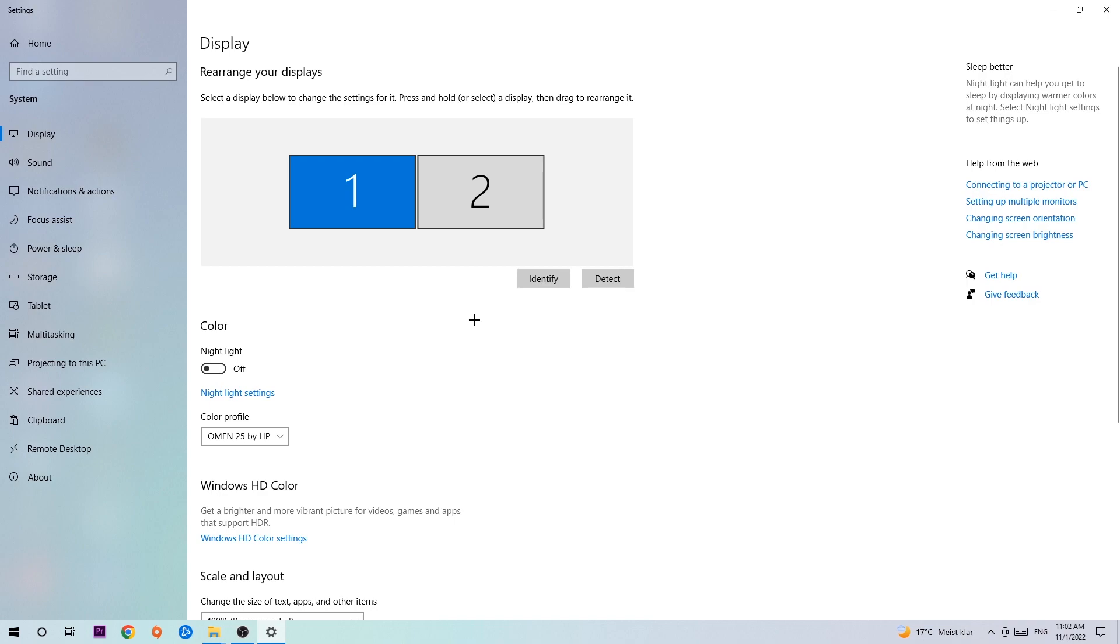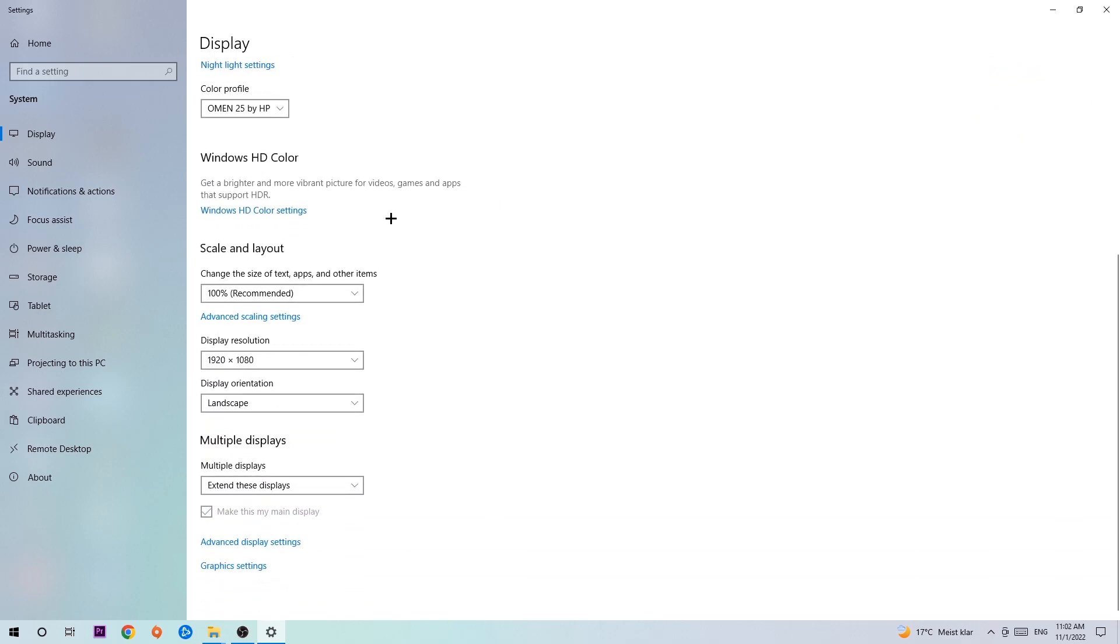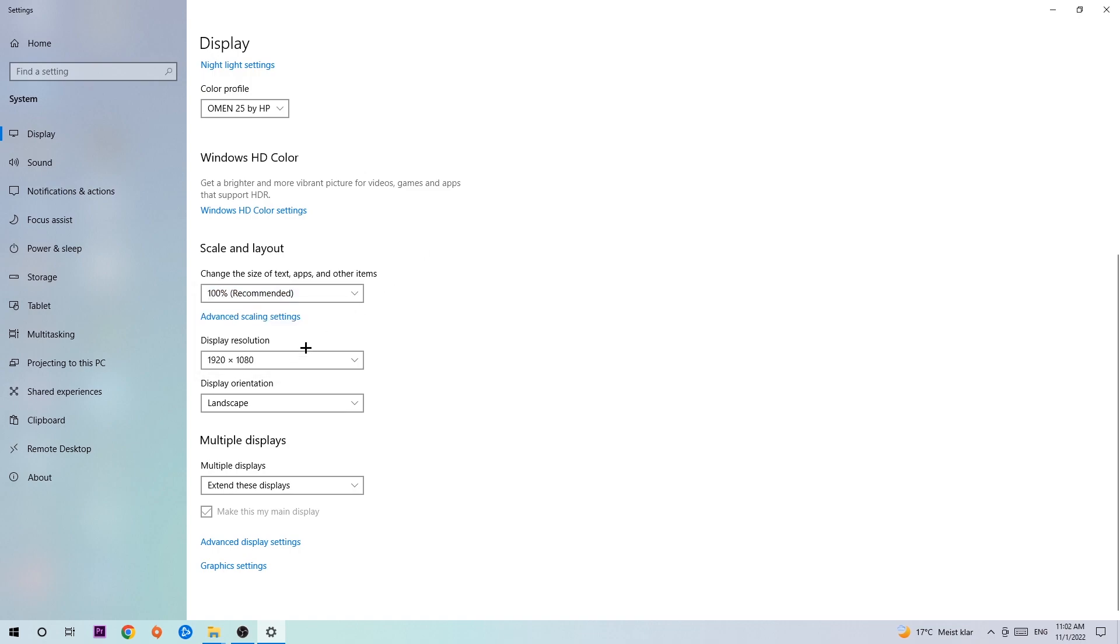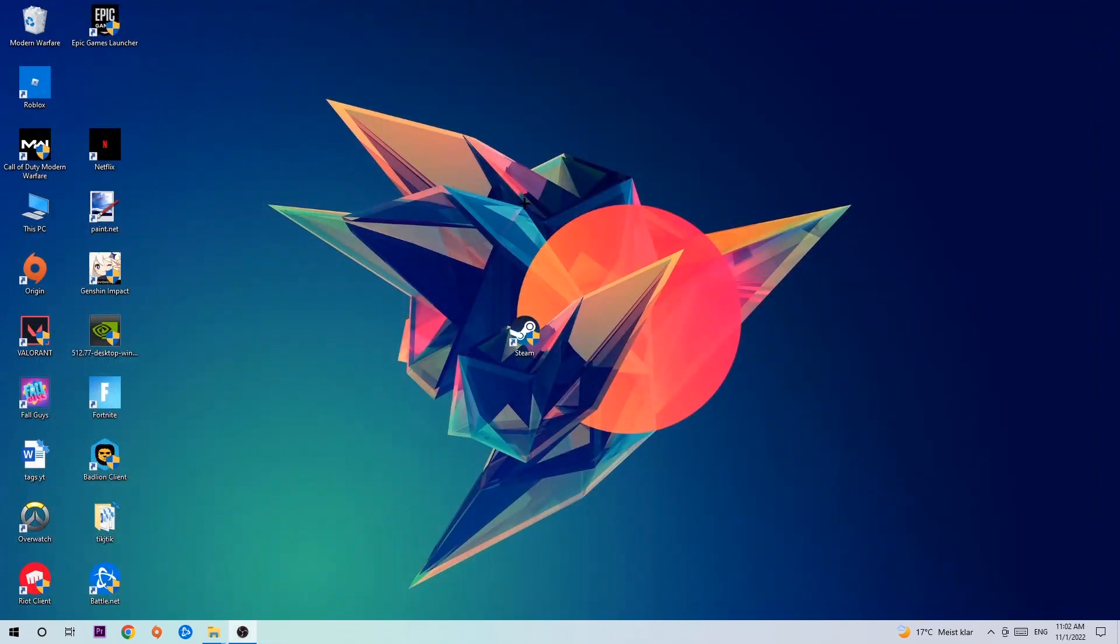Once in Display, the first step is to identify which your main monitor is, and obviously this just applies if you have more than one. Hit Identify. Once you've done that, scroll down to Scale and Layout where I want you to change the size of text, apps, and other items to 100% as recommended. And the display resolution should be the same as in-game. So for example, if you have in-game 1920 by 1080, I also want you to apply this to your display resolution. Once you finish with that, simply end this task.